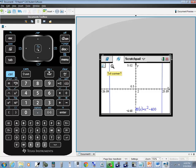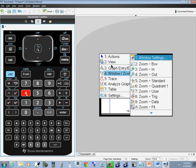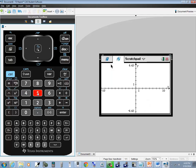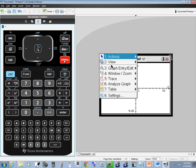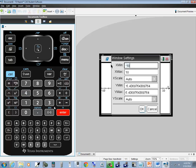I'll press menu, 4 for window zoom. The last method I'm going to show you is window settings. Press enter on that. It says xmin, xmax, xscale, ymin, ymax, yscale. You can set these yourself.